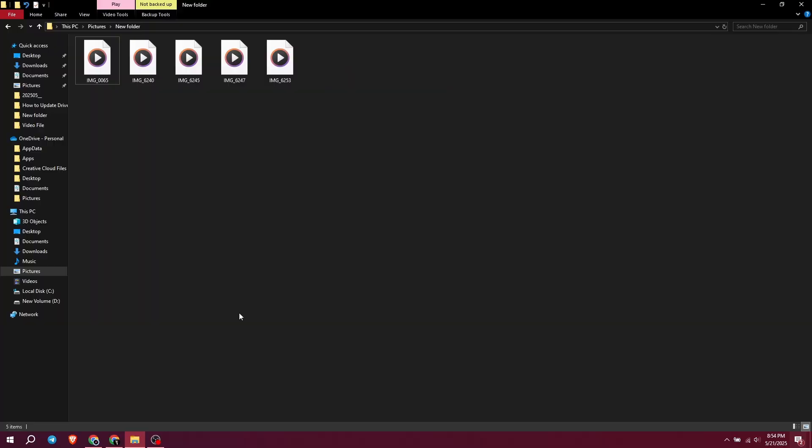Hi guys, welcome back to another video. I'm your tech buddy Adnan Hussain. In today's video, I will show you how to download and install HEVC video extension on Windows 10 and Windows 11 for free.